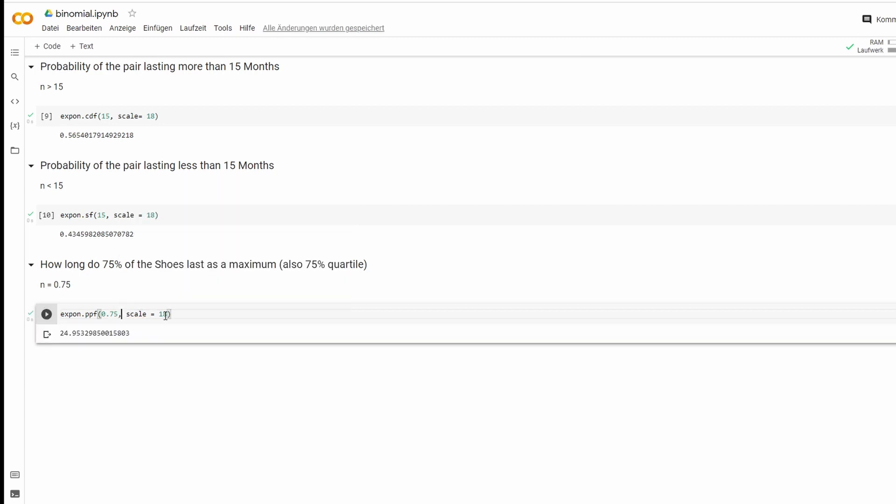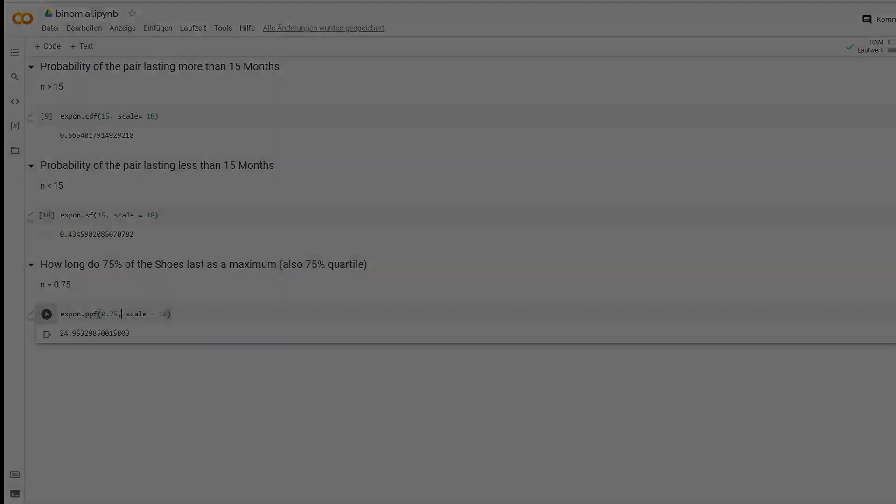Go. That's it. So 75% of the shoes last a maximum of 24.953 months. That's it. I hope it helped. See you next time.